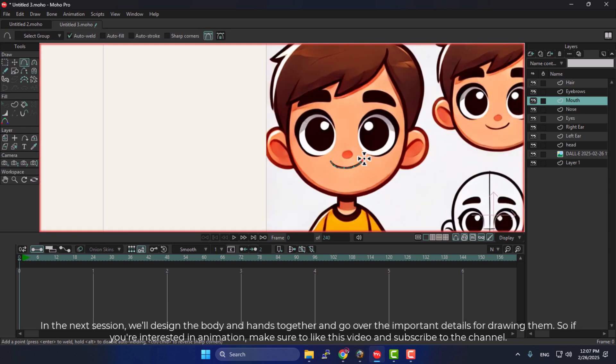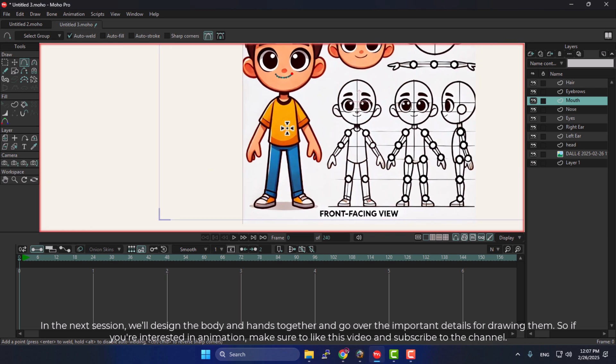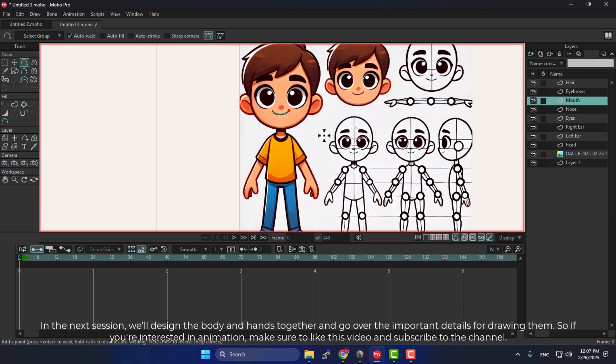In the next session, we'll design the body and hands together and go over the important details for drawing them. So if you're interested in animation, make sure to like this video and subscribe to the channel.